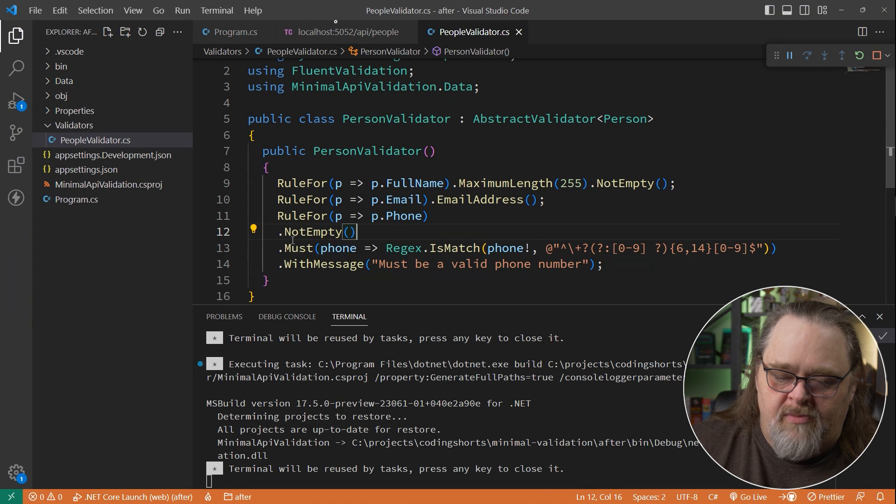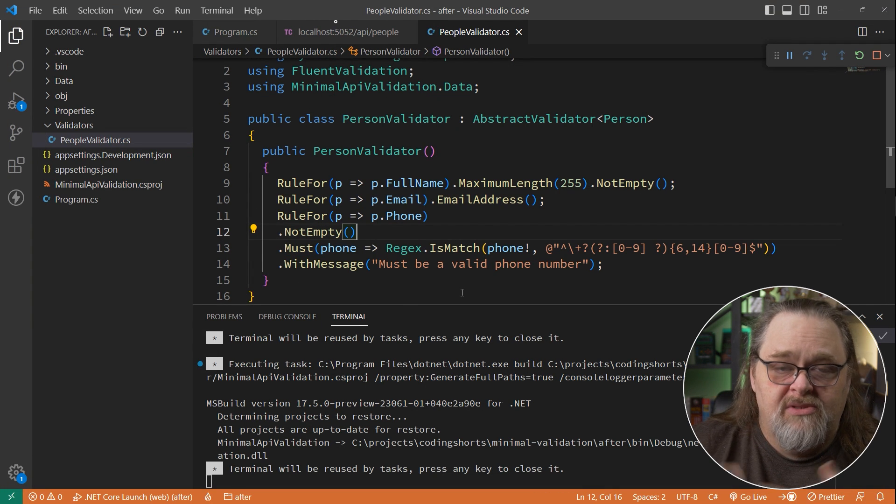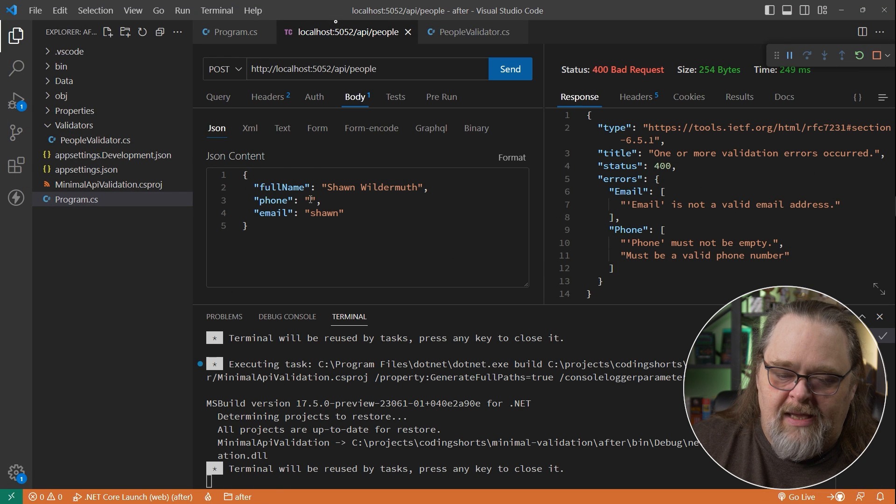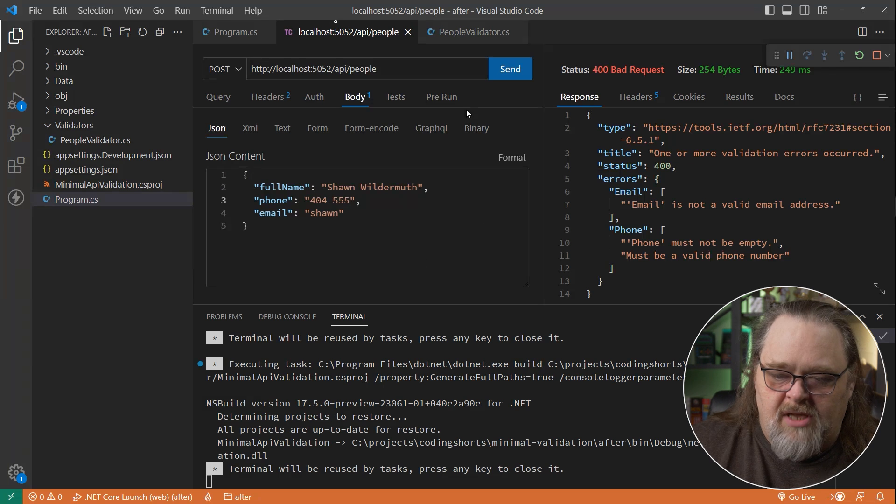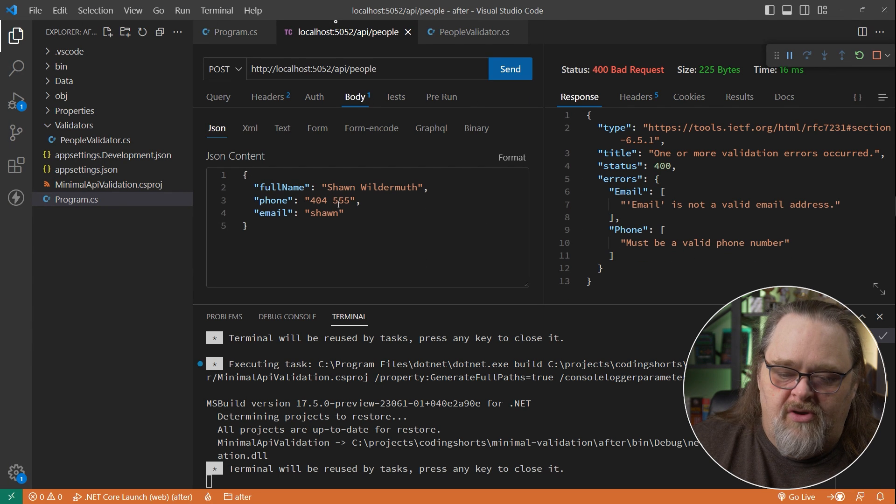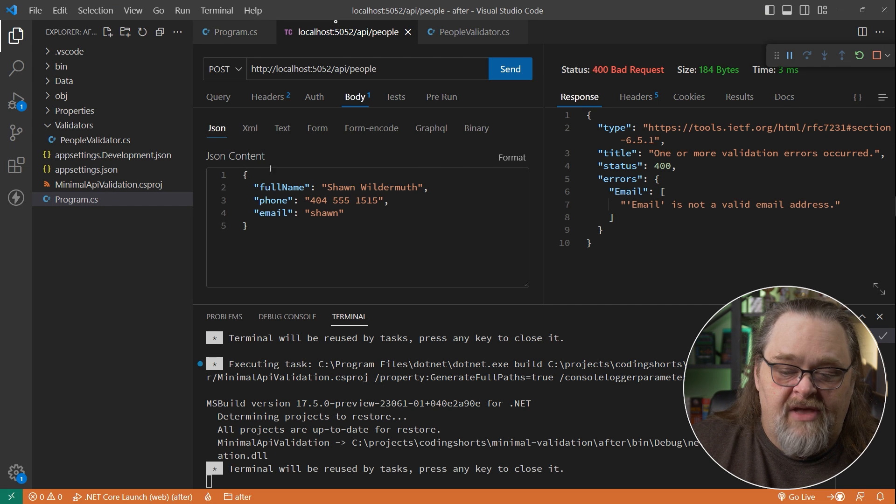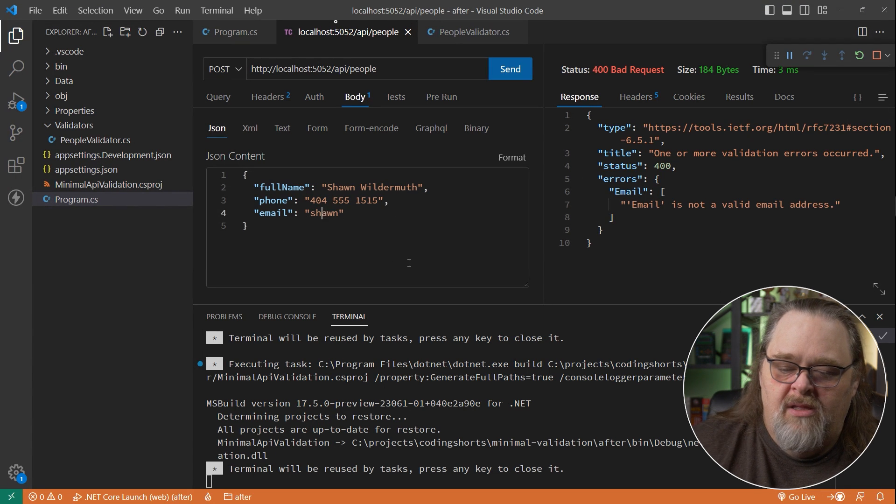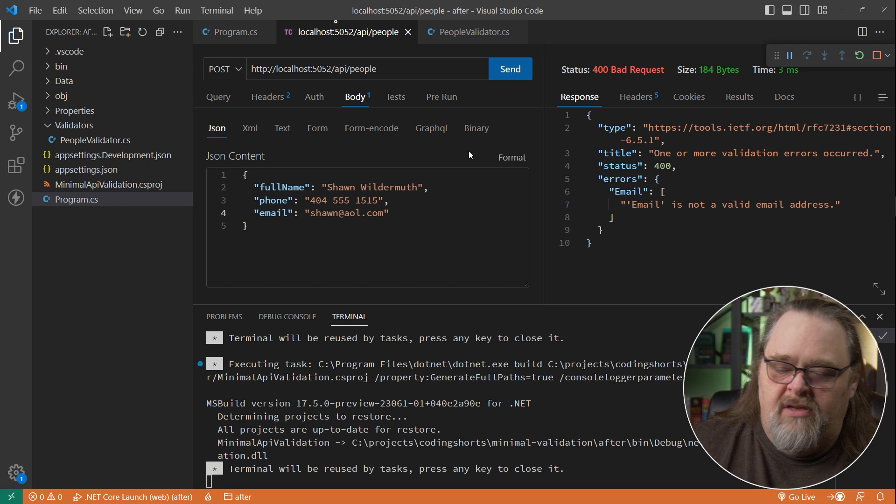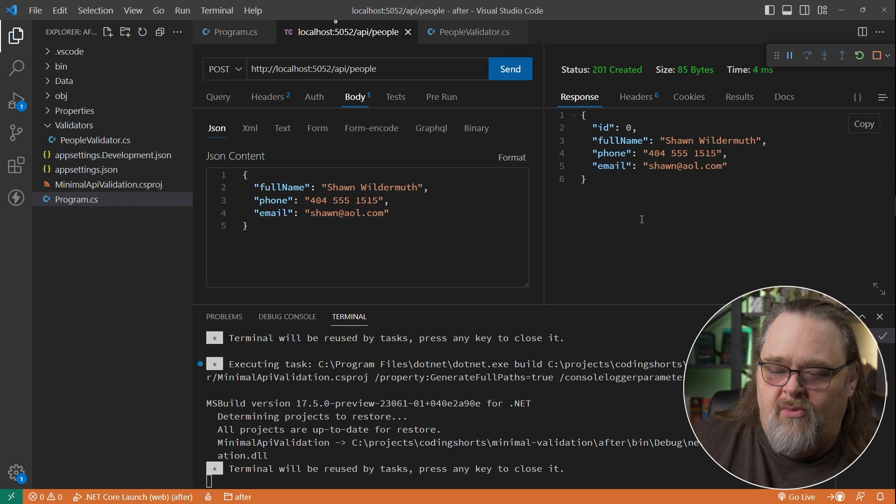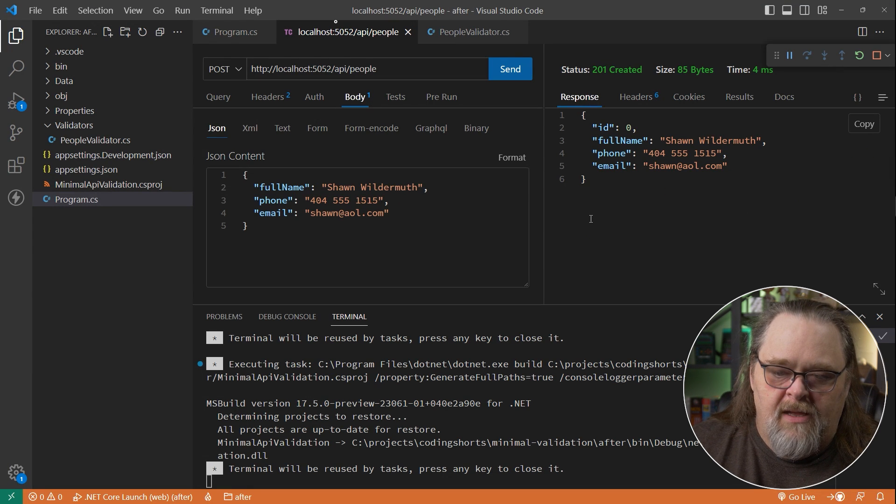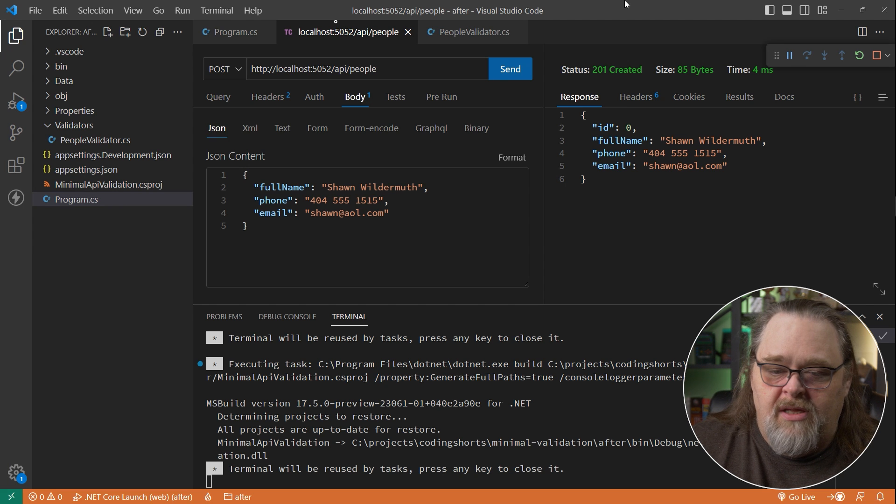If I wanted it to be different here, I could put with message after it. So it's a fluent syntax for setting up these rules. And we went ahead and gave it a phone number like 404-555, but typed it in wrong. Then we'll see it must be a valid phone number. And then 1515. Let's see if that's a valid phone number. And yes, it is because now we're only getting the email. Let's go ahead and give it a valid email and send it again. We can see that it actually created it.